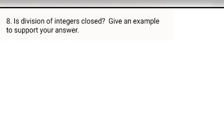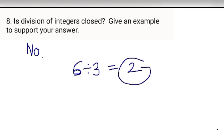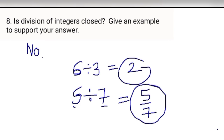Is division of integers closed? No, because if we divide 6 by 3 we get 2, which is an integer, but if we divide 5 by 7 we do not get an integer — we get a fraction or rational number. So division is not closed. The reason: 5 divided by 7 is not an integer.